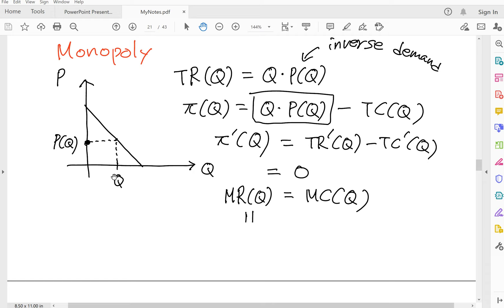Let's assume that you know the demand curve, the demand function. This is the inverse demand function, P(Q). Profit is total revenue minus total cost. Total revenue is Q times P(Q). Then to decide on your quantity, you have to take the derivative with respect to Q.